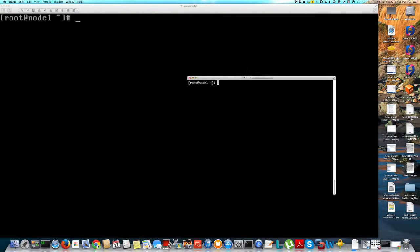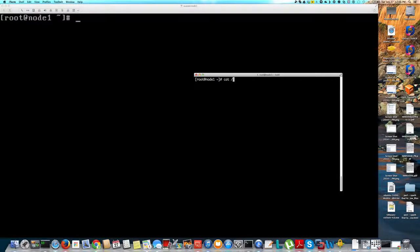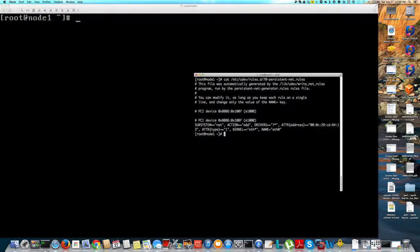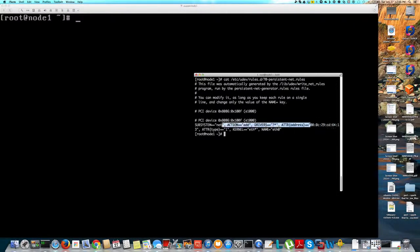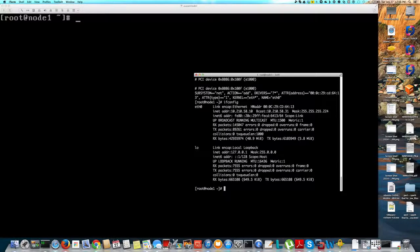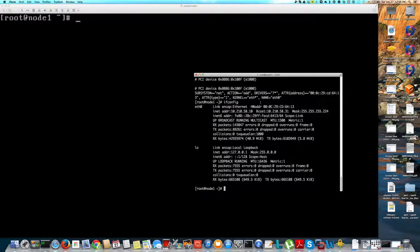Which is called /etc/udev/rules.d/70-persistent-net.rules. So you'll see that file which will have the MAC address of the network card, right? So for example, if I do ifconfig, I'll have the same MAC address where it's specified. So when you clone a VM...